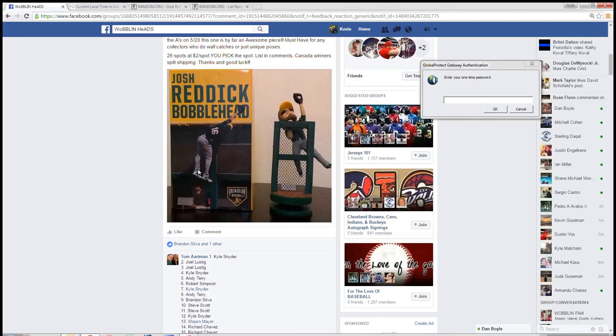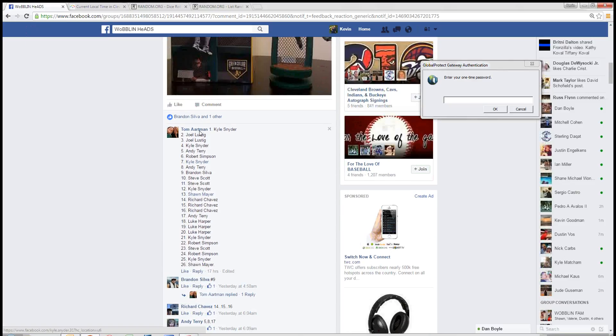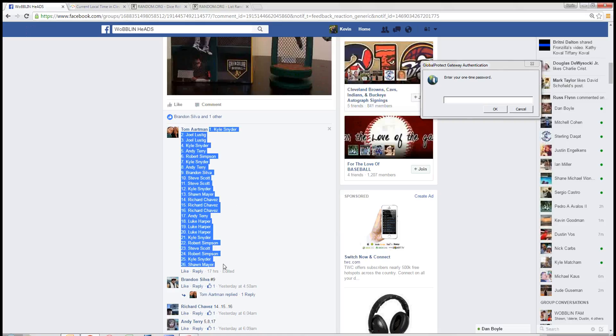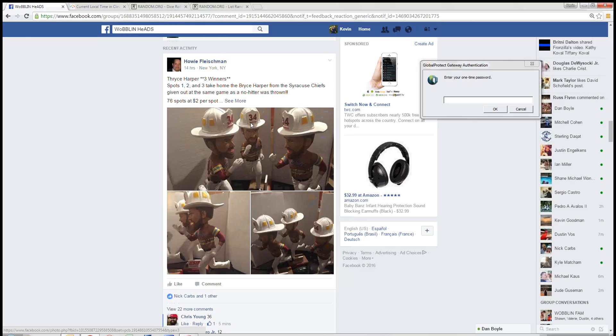Hey, good afternoon guys. Gonna run this raffle for Tom. He's got the Reddick wall catch spinning bobblehead. Let's go grab our 26 spot list and go live.